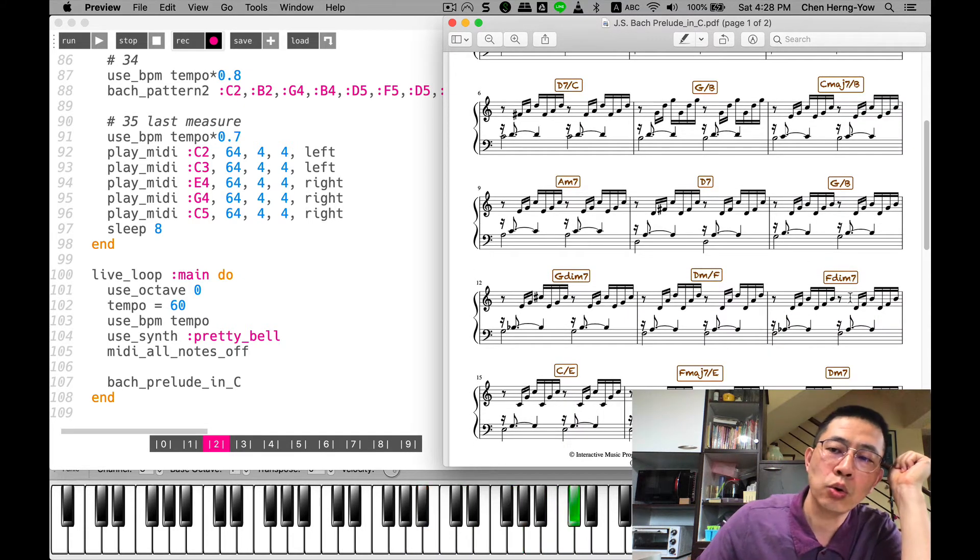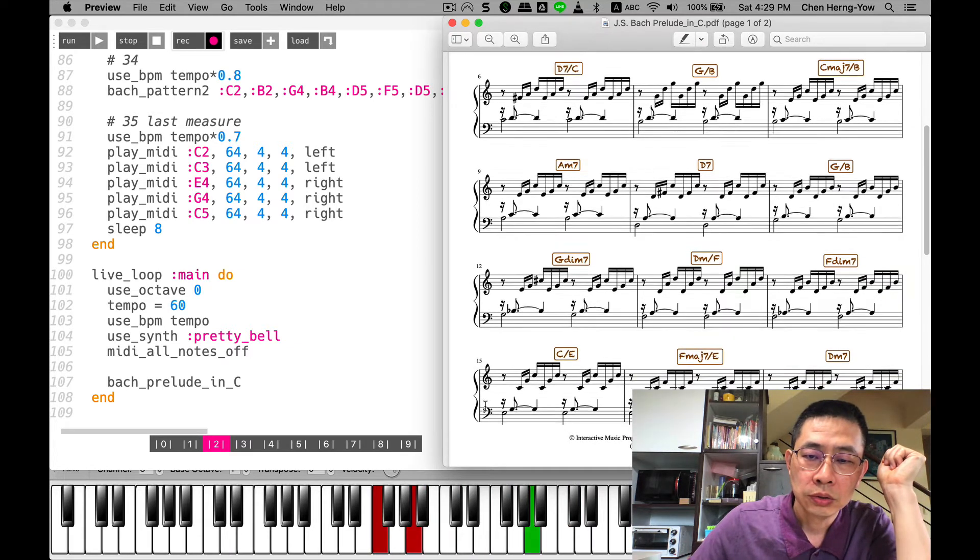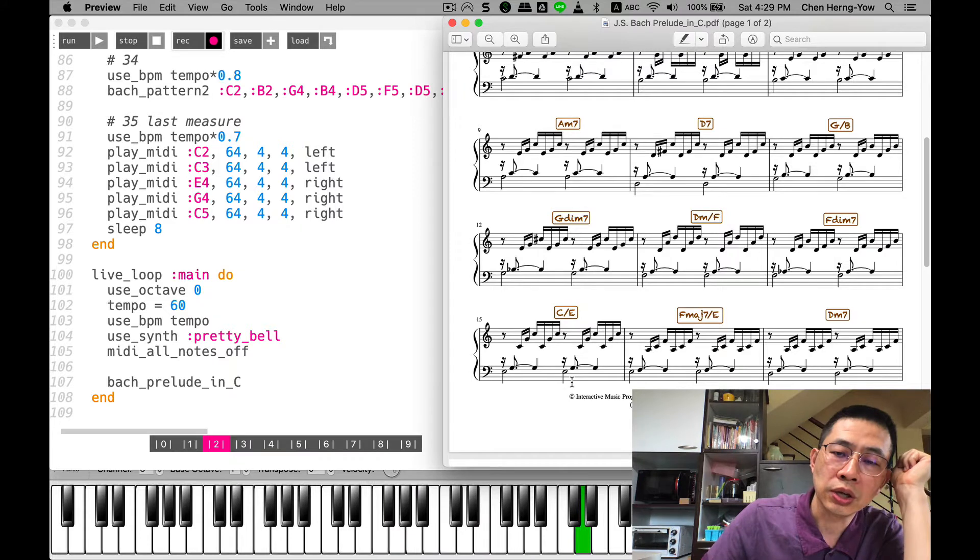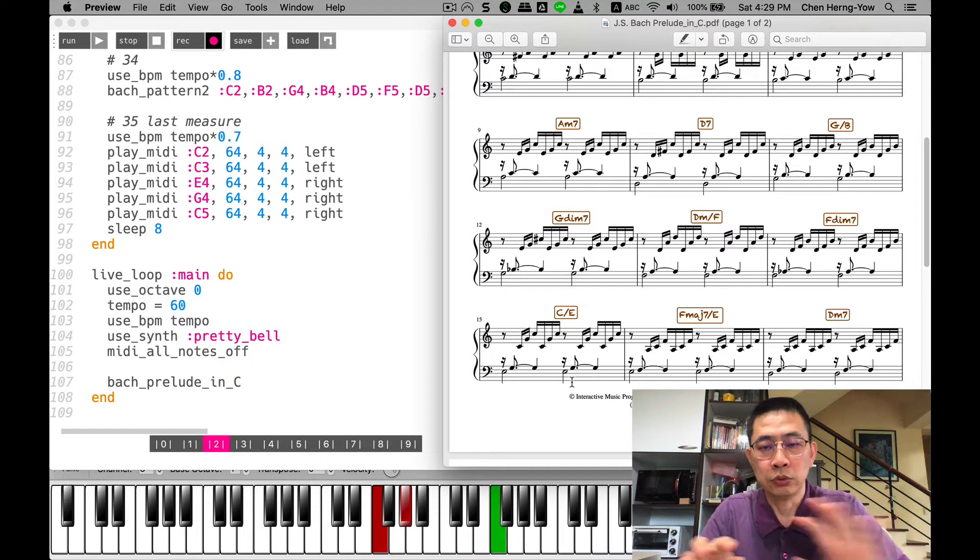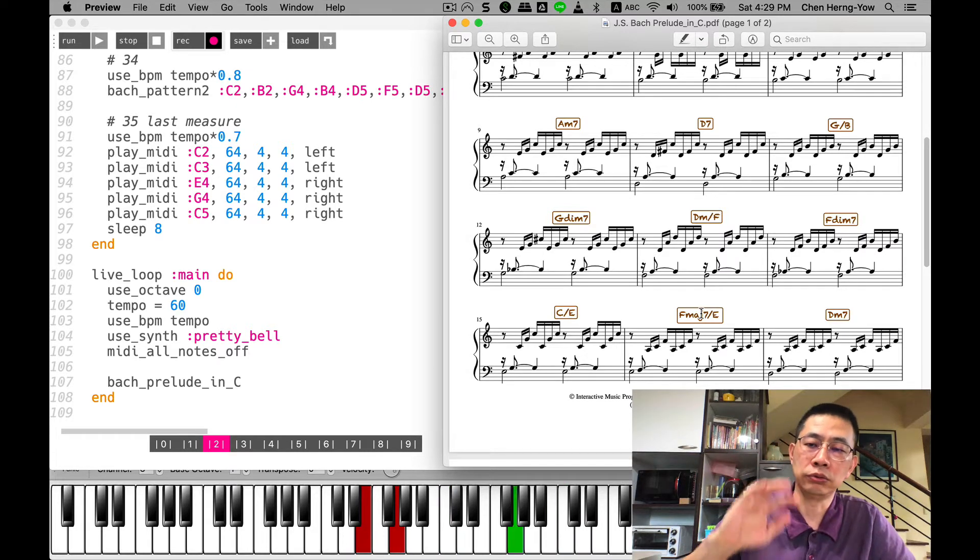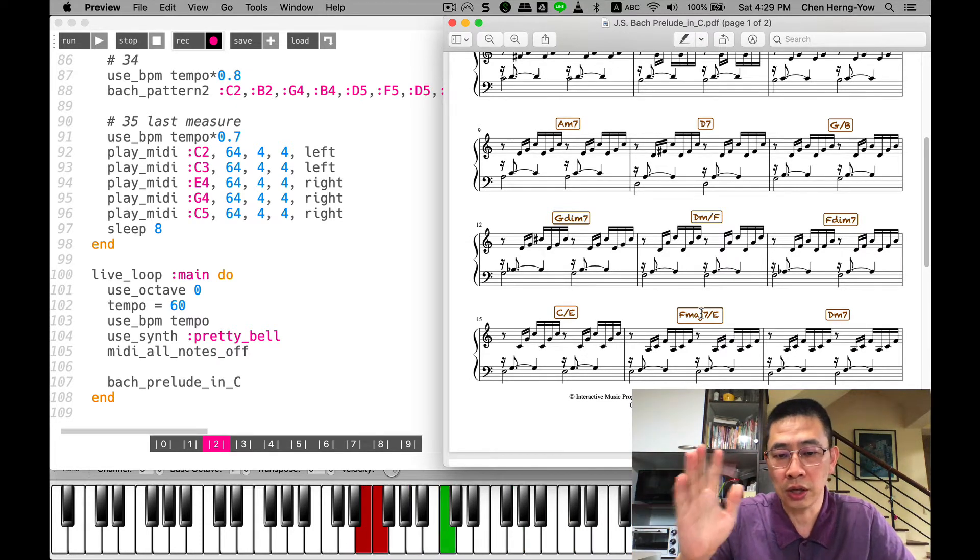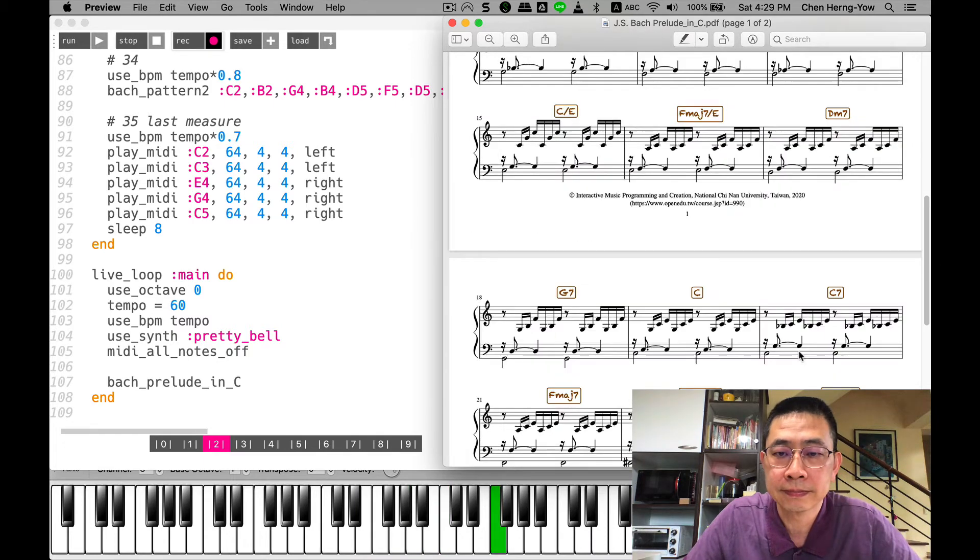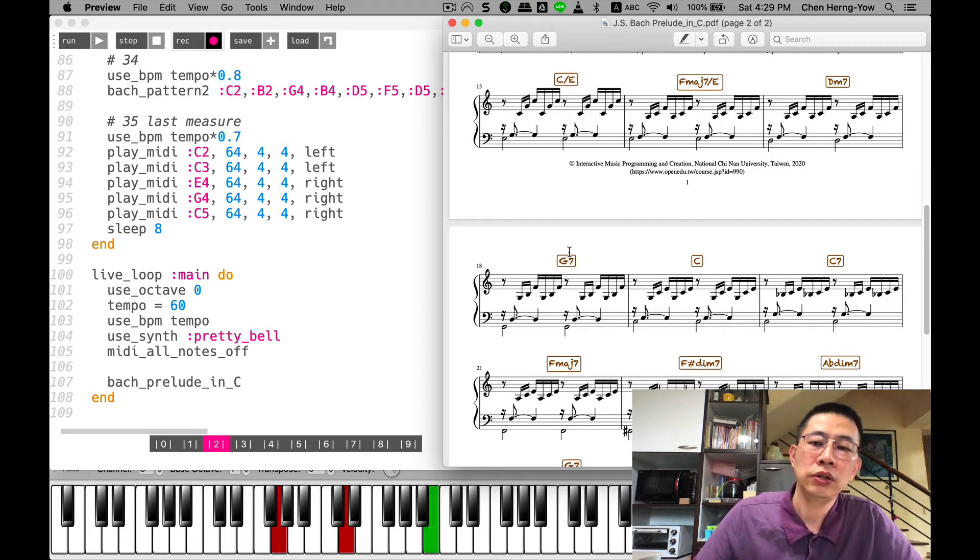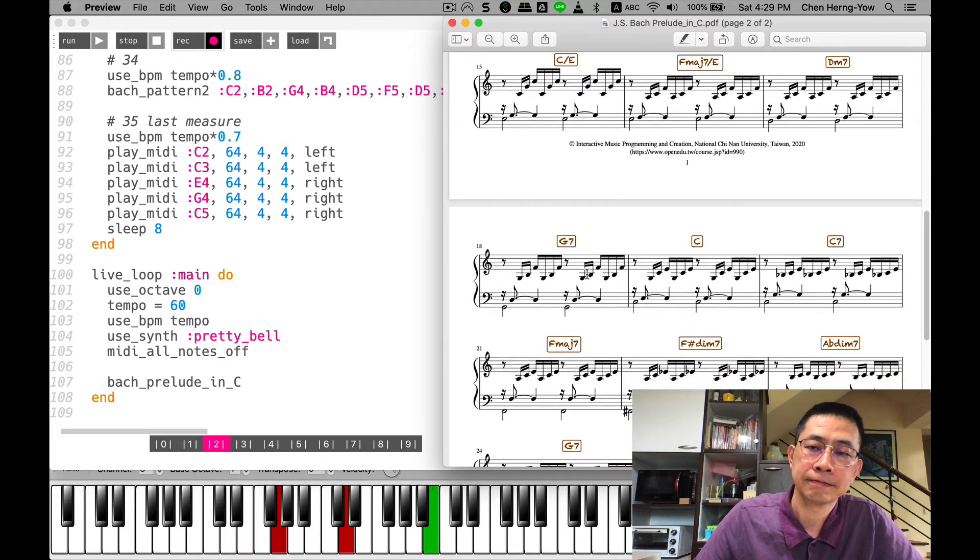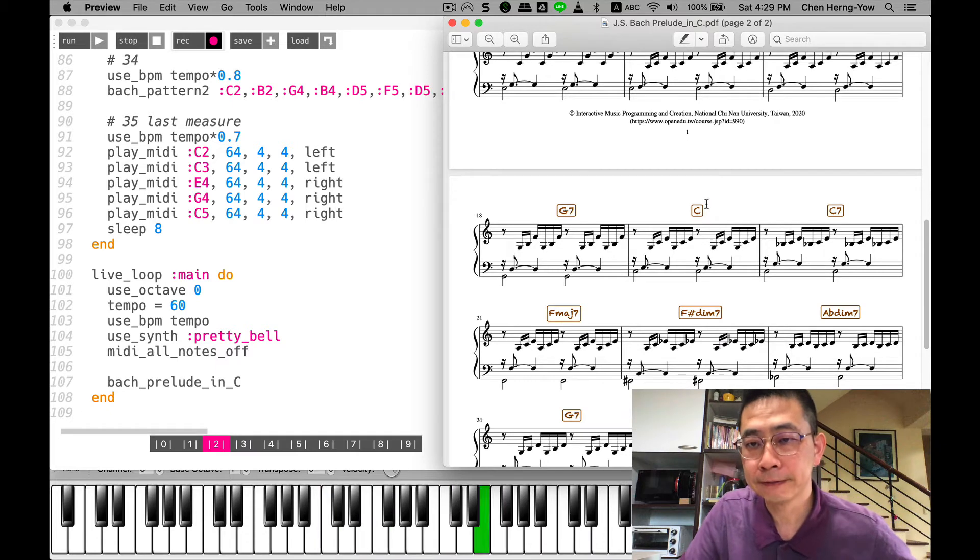It's a diminished chord. In this program I use red color for the left hand and green color for the right hand. G7, going back to our key tonic.